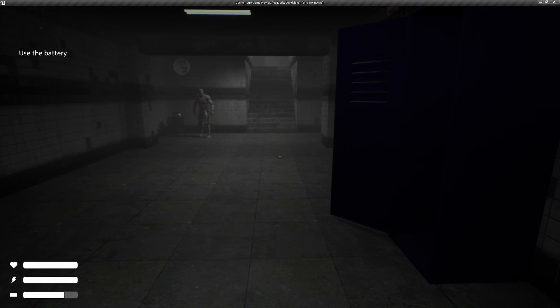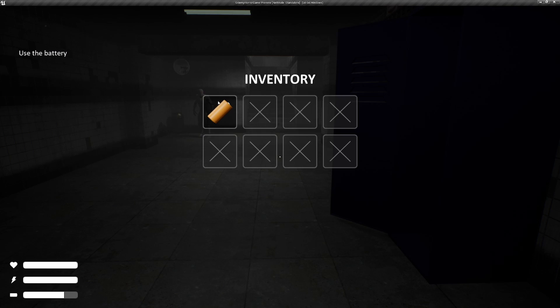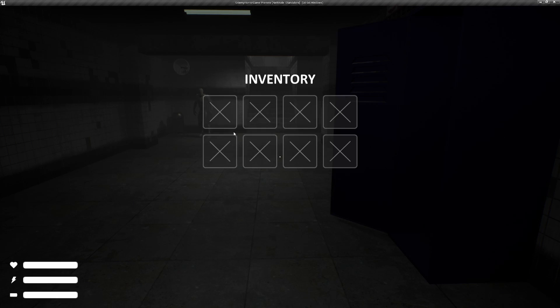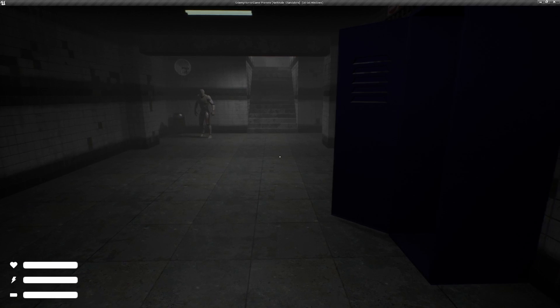So now it says use the battery. So we can go ahead and go into our inventory, and let's go ahead and hit use, and our battery fills up, and our objective goes away.